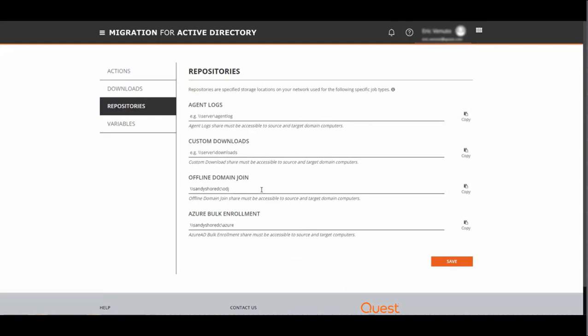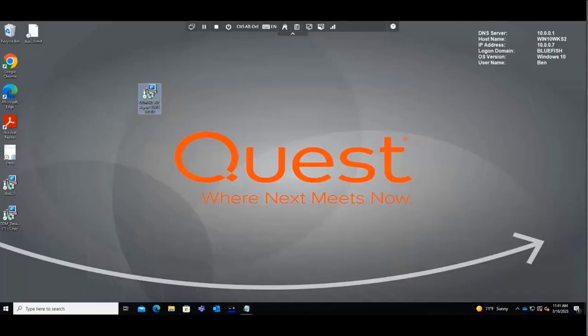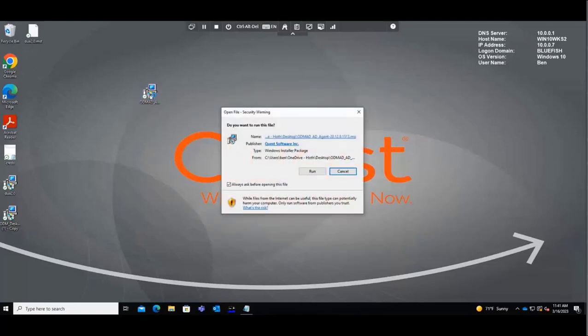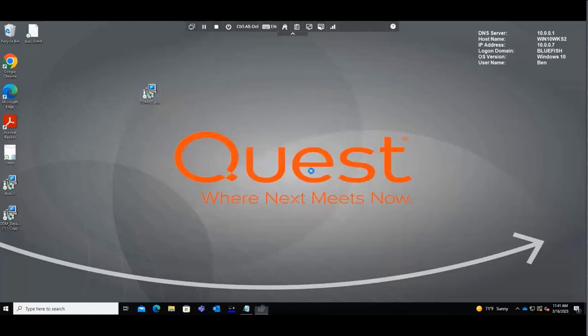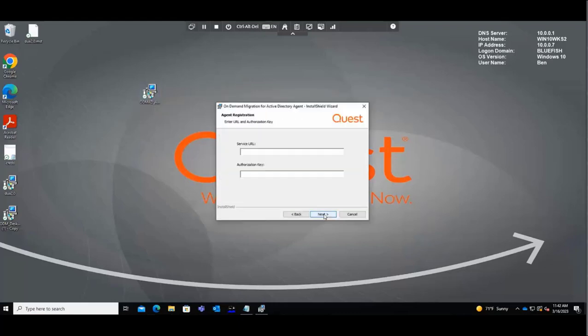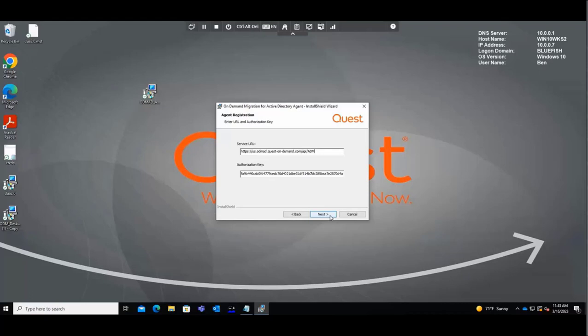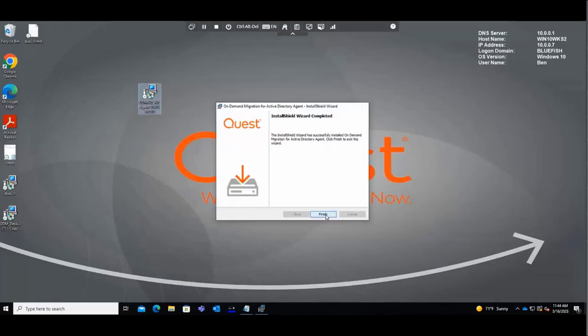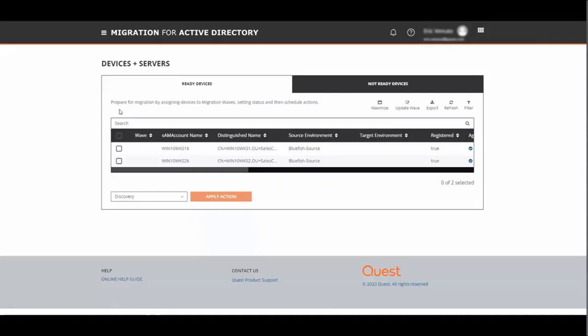Now we switch over to our workstation and we're going to deploy the ODM AD agent. This is just an MSI file that can be deployed any way you deploy package software, but in this instance I'm going to install this manually. Click on our agent, click run, next. Now here's where you enter the service URL and the authorization key, which I will do so manually. Now that we have our service URL and our authorization key entered, I'll click next.